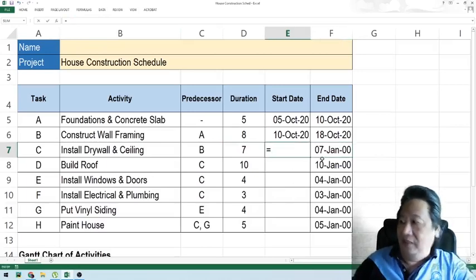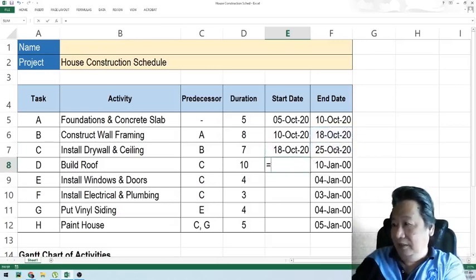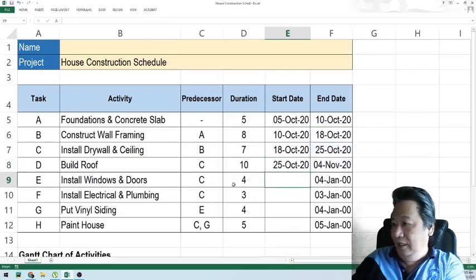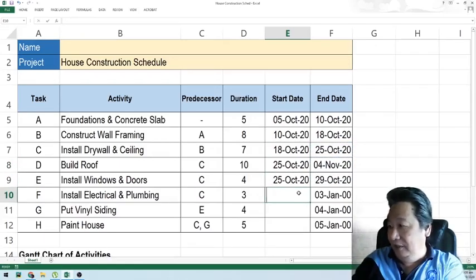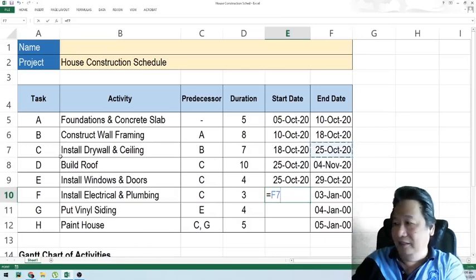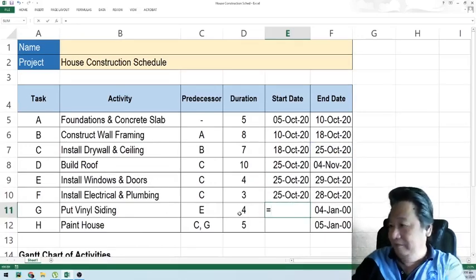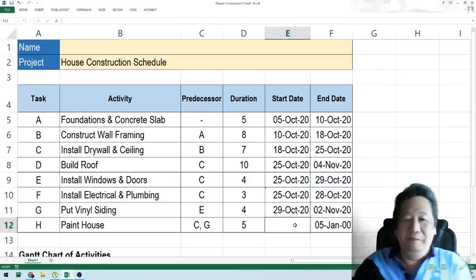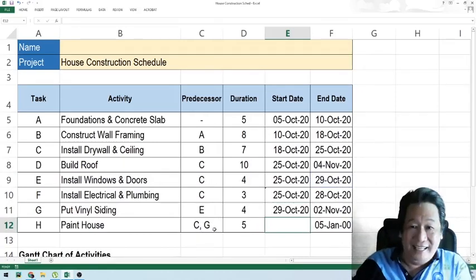Activity C starts after B, Activity D starts after C, Activity E starts after C, Activity F starts after C, and Activity G starts after E — which is the installation of windows and doors. Activity H starts after whichever activity ends the latest.